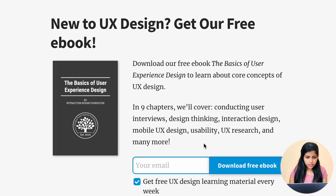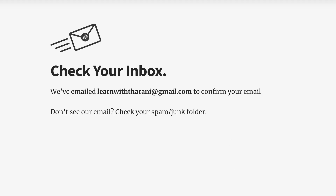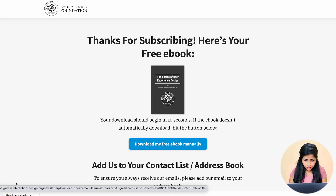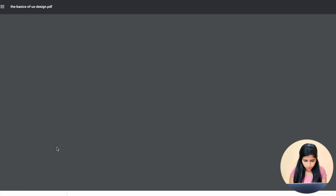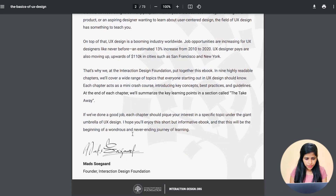The next one is a free guide from IDF. As I mentioned, you can search Google for 'free IDF UX courses' and you'll find an ebook. I've entered my email ID and clicked 'download free book.' Once done, an email is sent to your mail ID. I've received the email — 'The Basics of UX Design is one click away' — and you can download it from there, confirming your email for the free ebook.